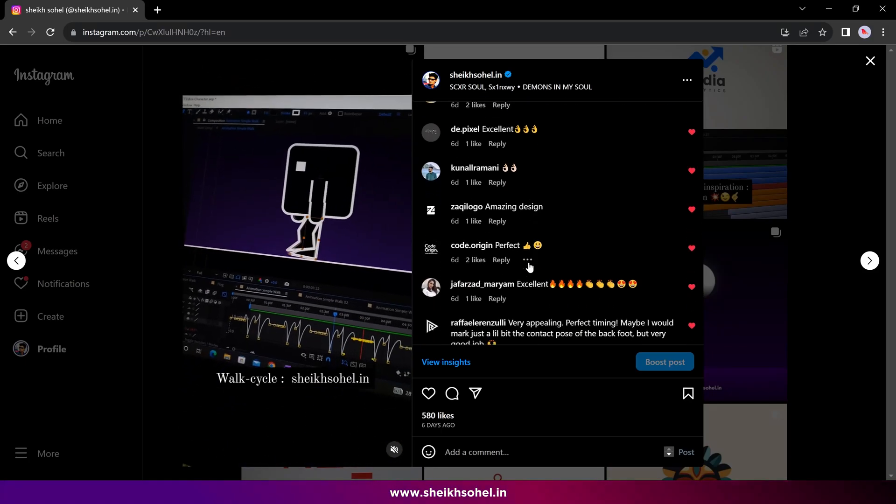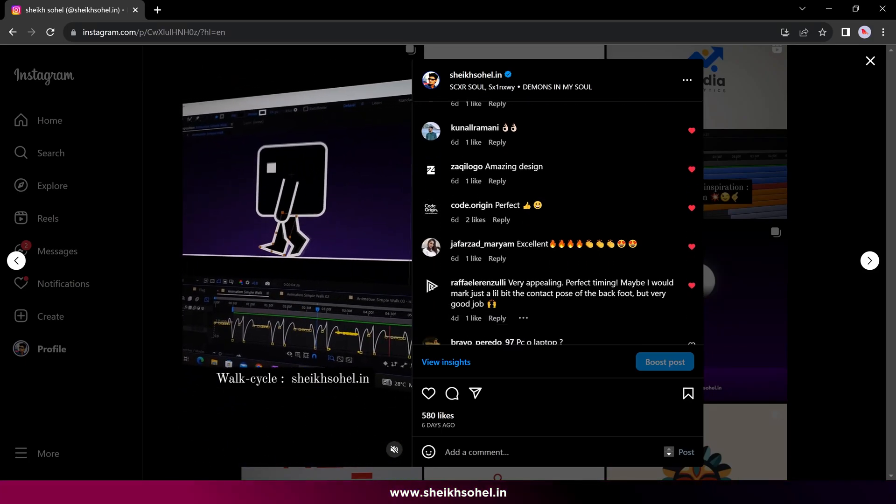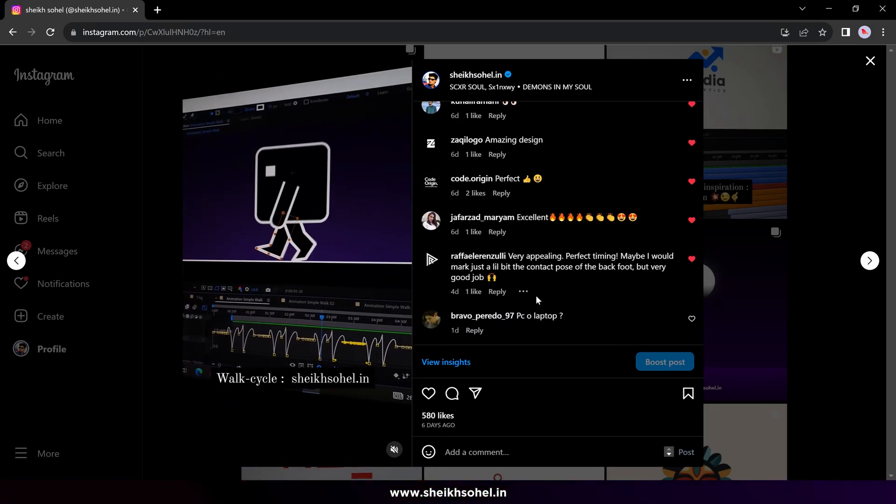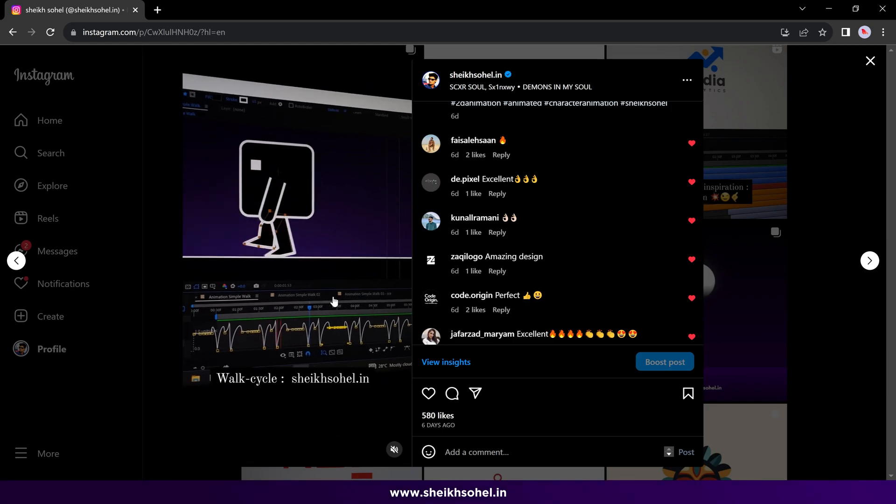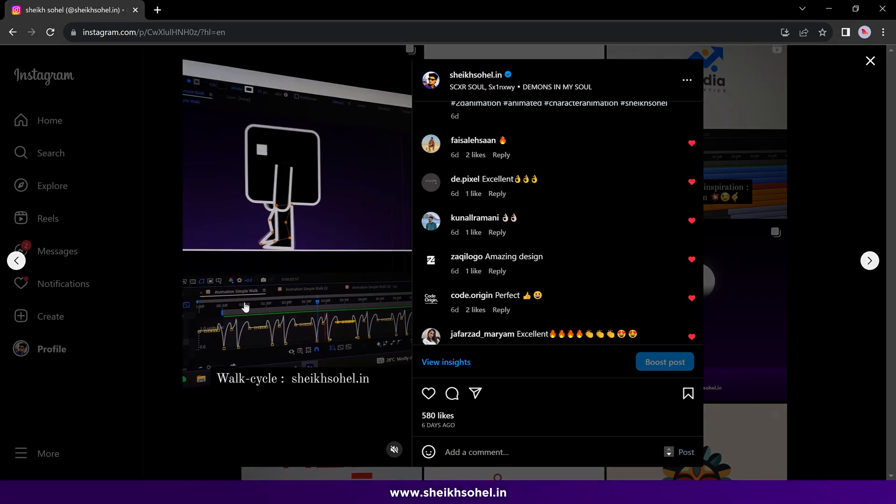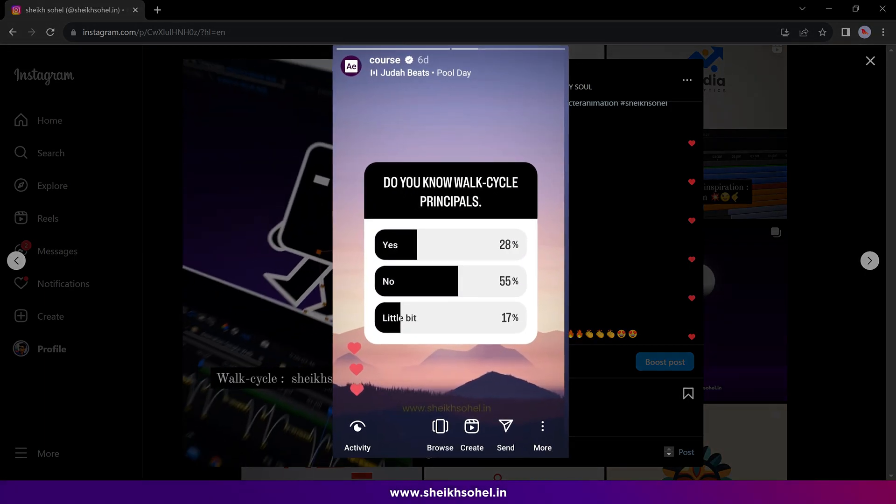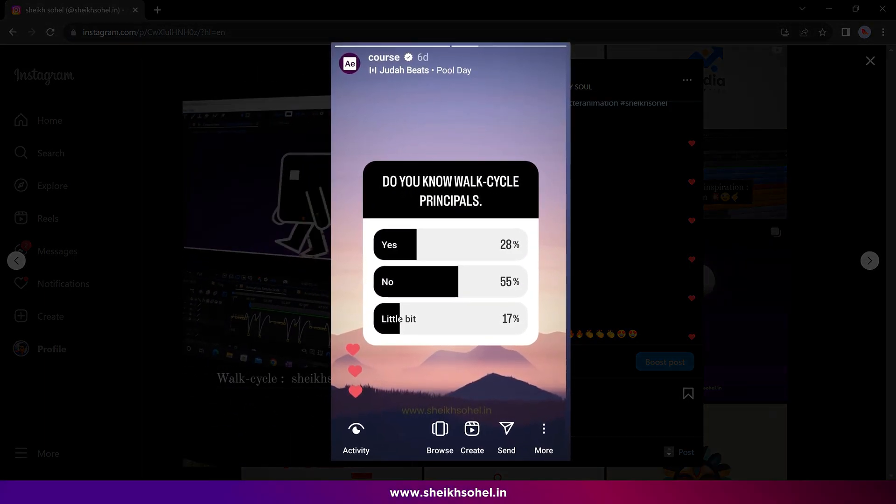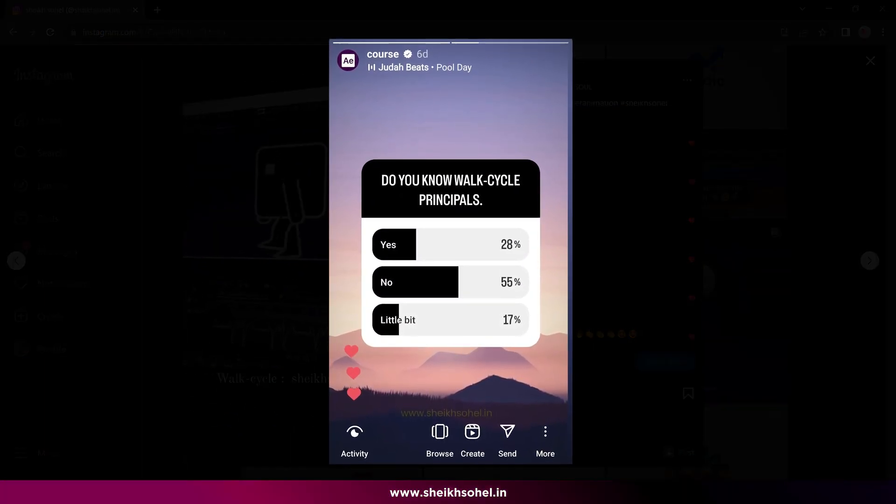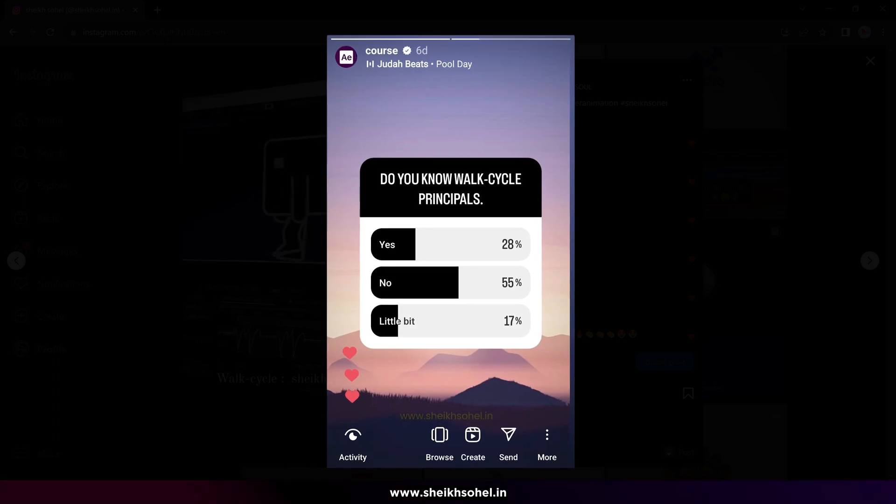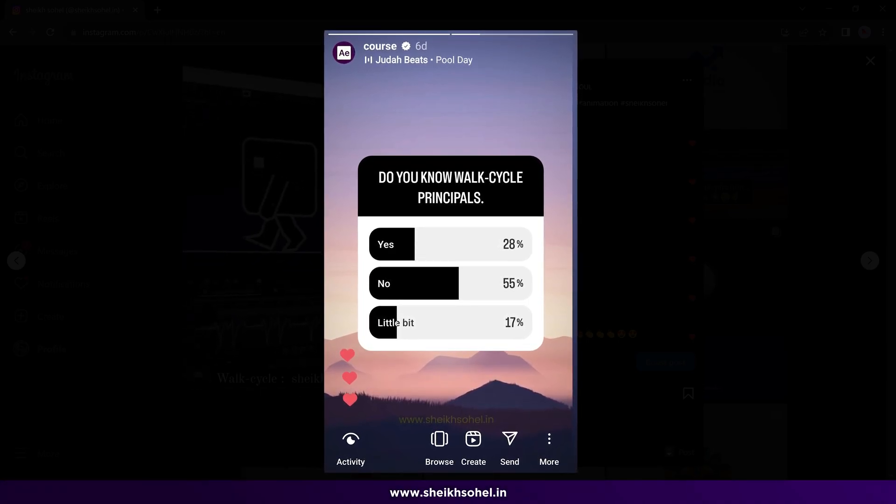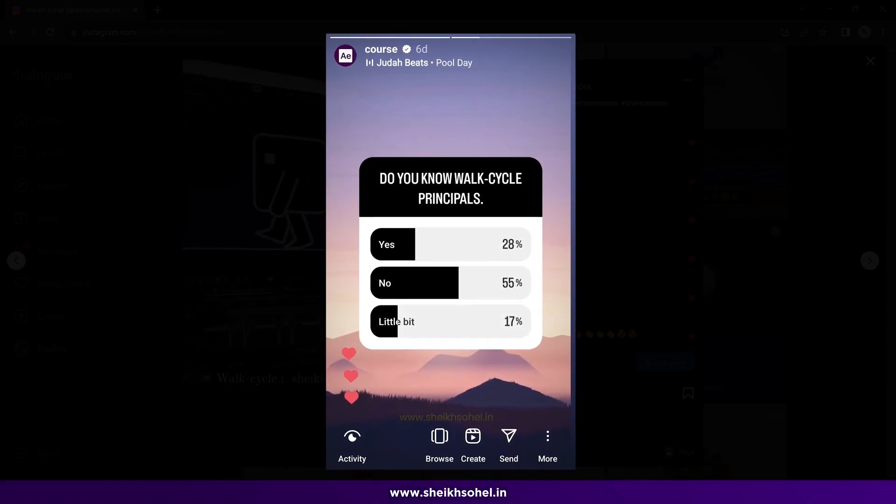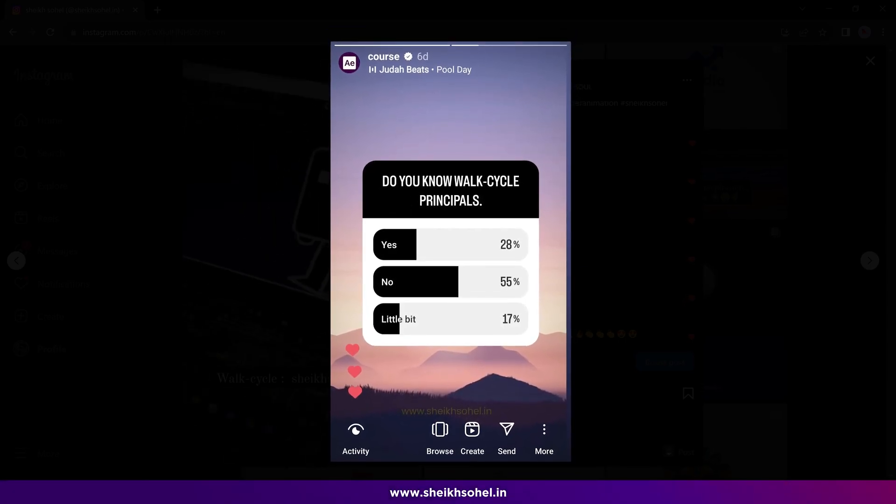Recently, I posted a video of a 2D walk cycle on my Instagram account and following that I conducted a poll. The results are that many of you are interested in a tutorial for creating this 2D walk cycle animation.